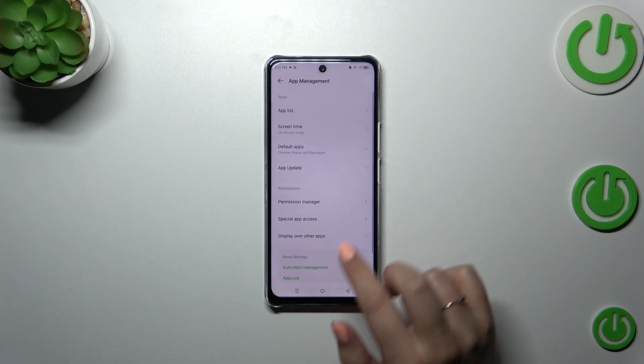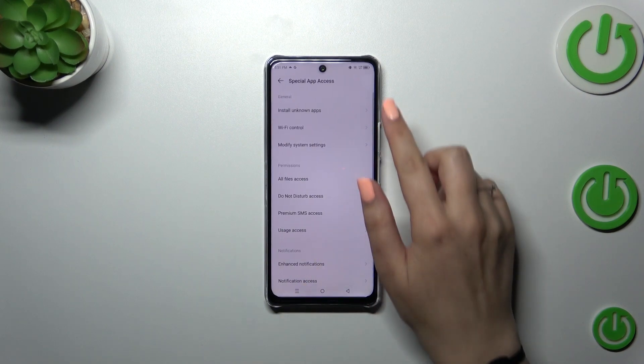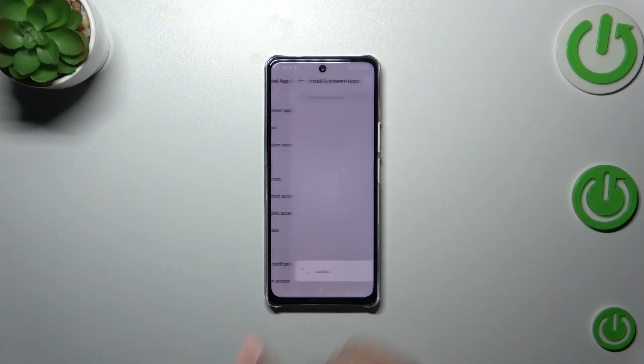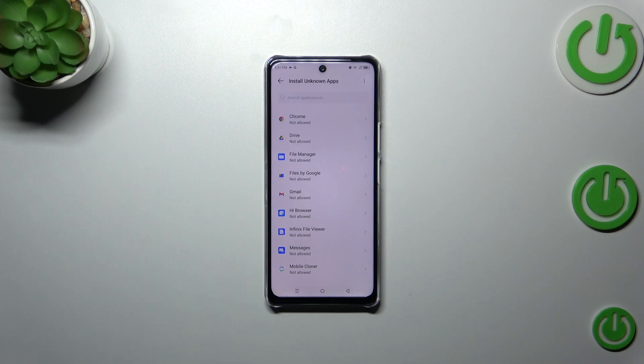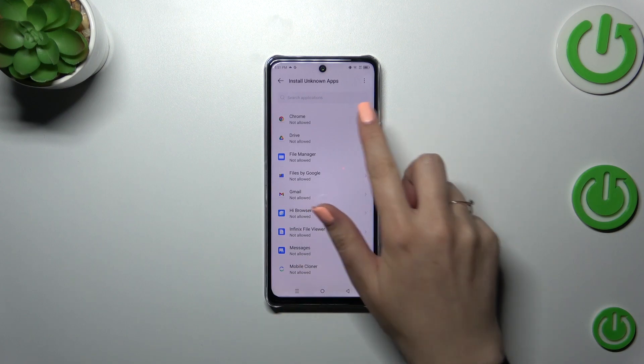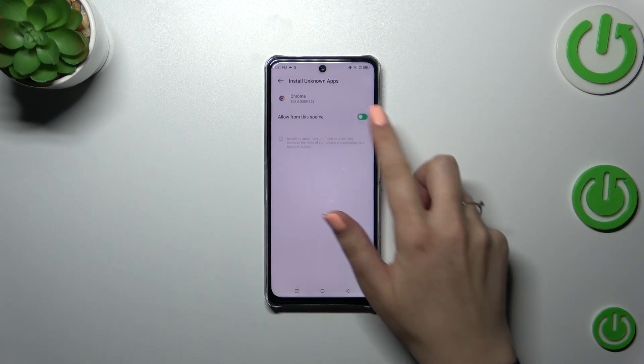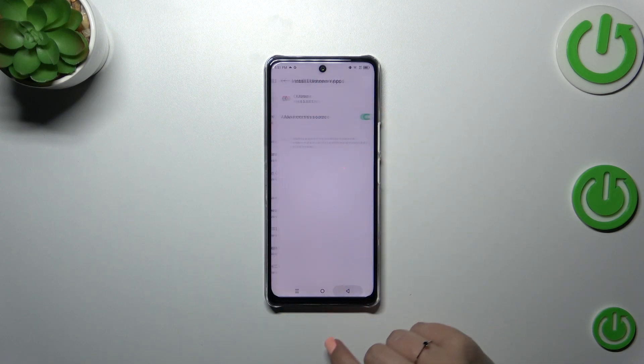Now let's tap on special app access and tap on install unknown apps and as you can see here we've got the list of apps which are allowed or not allowed to install some content and of course you can change it whenever you want to just tap on the app and tap on the switcher.